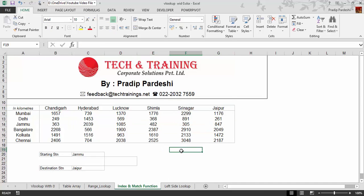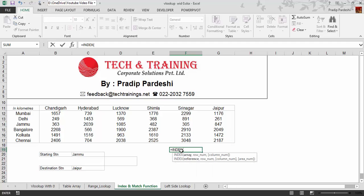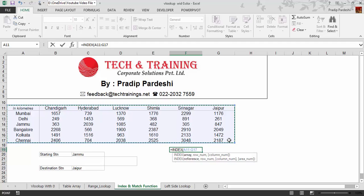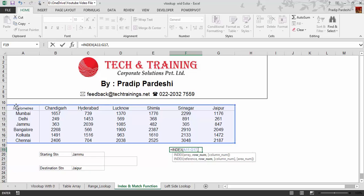Let's first understand what the INDEX function is. There are two types of INDEX function. The first has three parameters: array, row number, and column number. The second has reference, row number, column number, and area number. I'm only going to talk about the first form. The array is the entire table which has all the values I need.